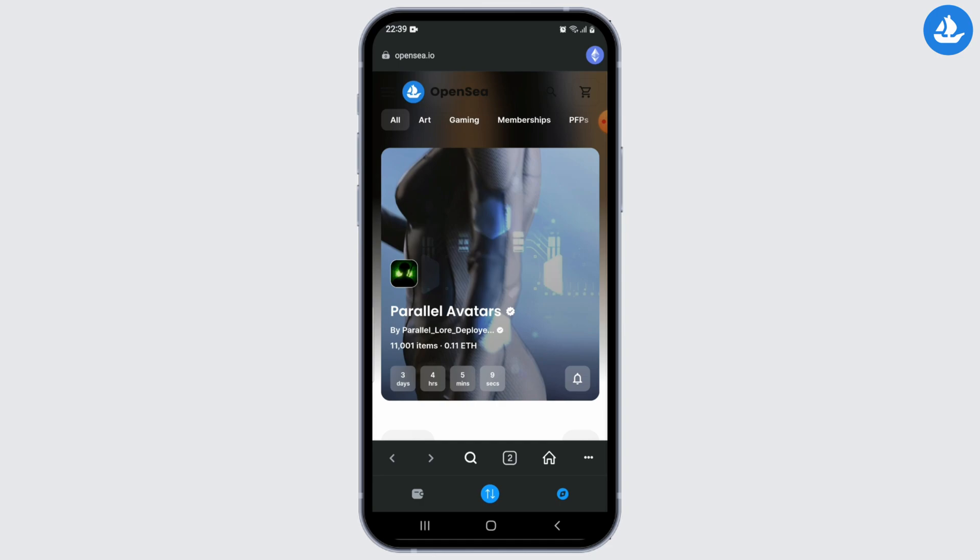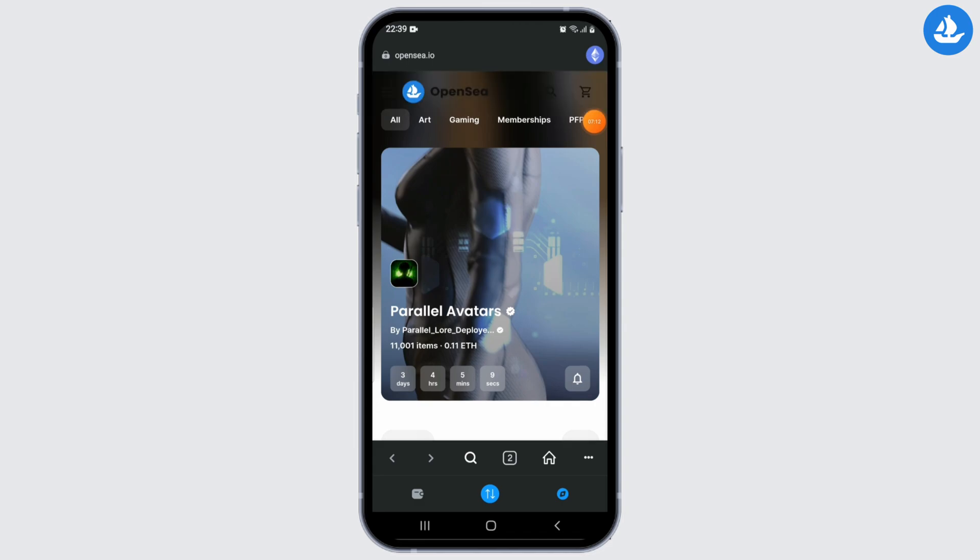Please keep in mind that the login process may vary based on any updates or changes made to the OpenSea platform. For the most accurate and up-to-date instructions, it's recommended to refer to OpenSea's official documentation or support channels.